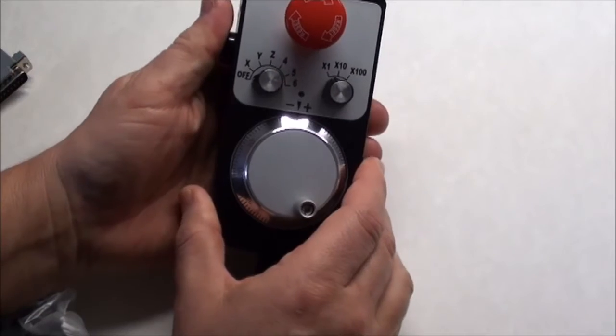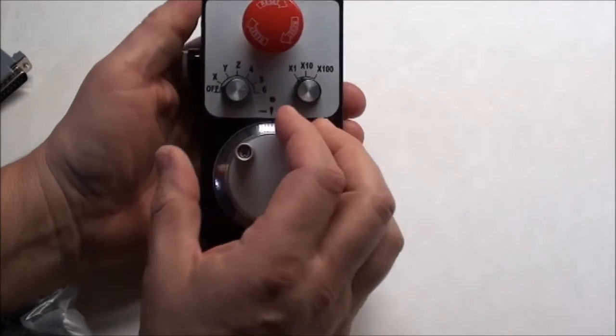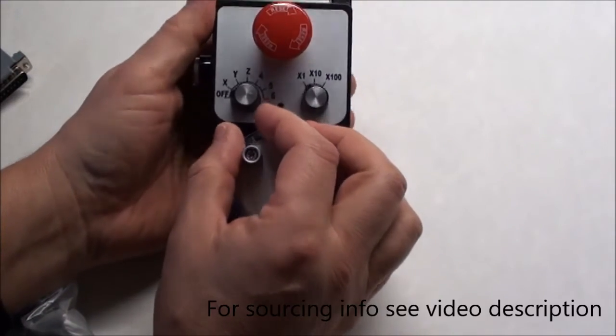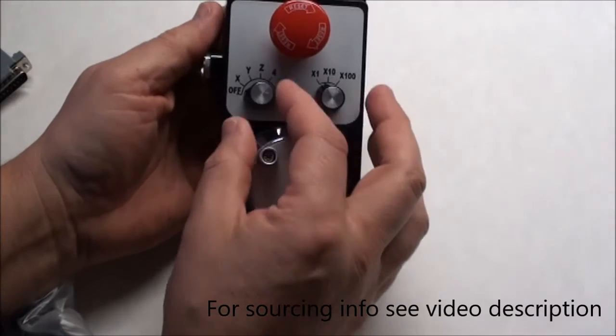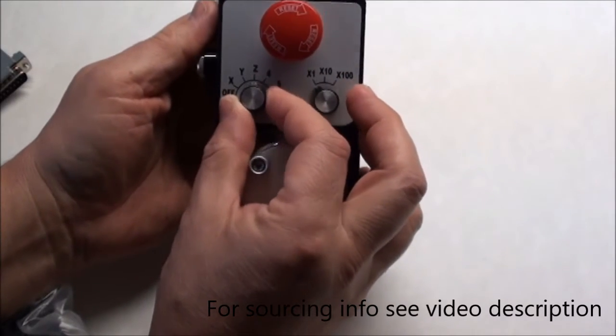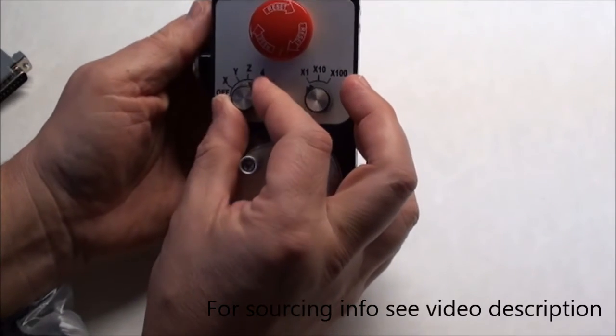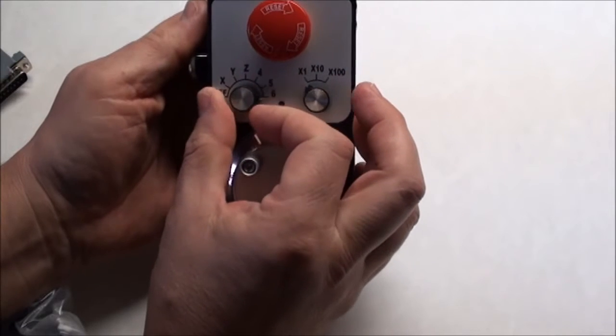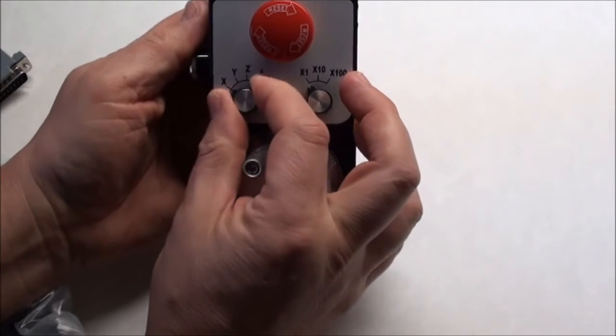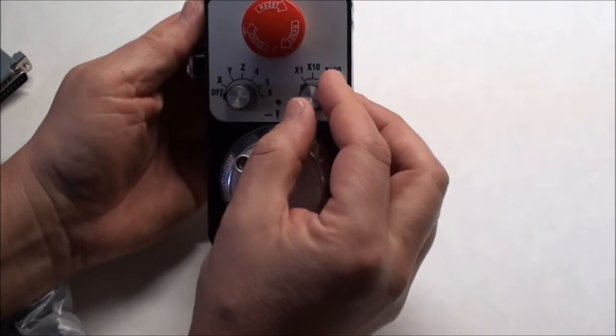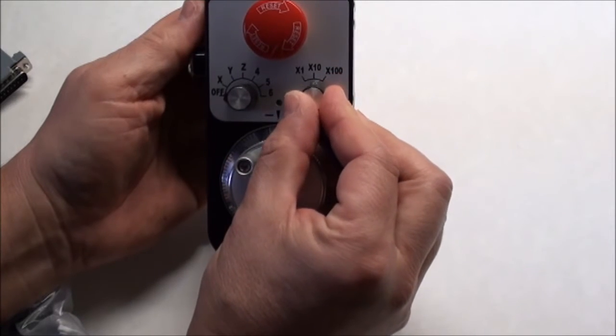You just hold the button and then turn, and of course you need to tell which one to turn. You have the options X, Y, Z, and 4th, 5th, and 6th axis here, so it is capable of moving 6 axes. You have a speed selector here: 1, 10, and 100.